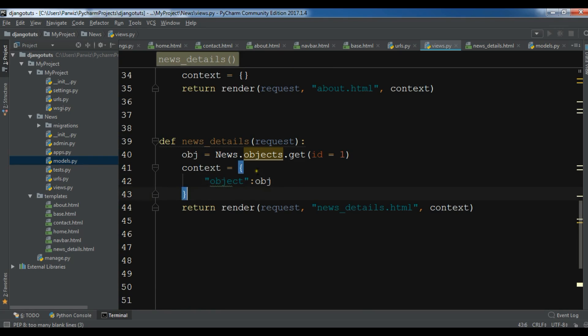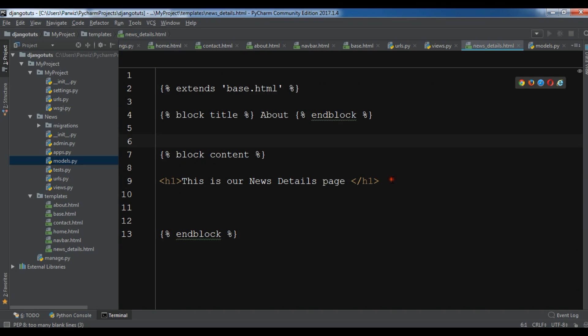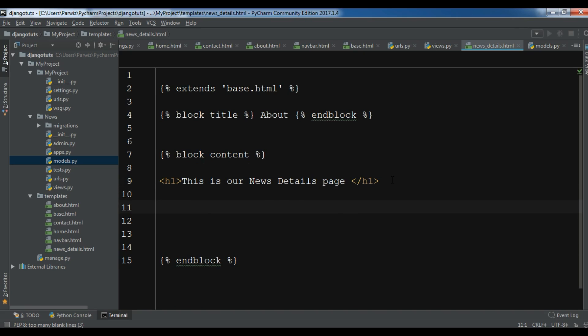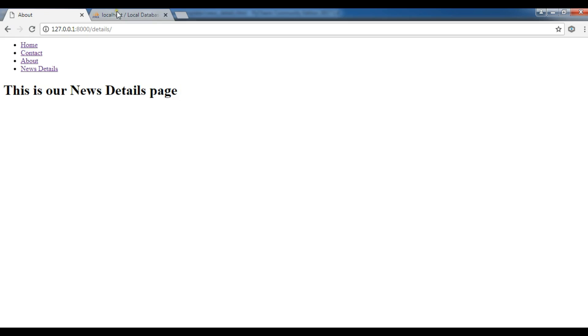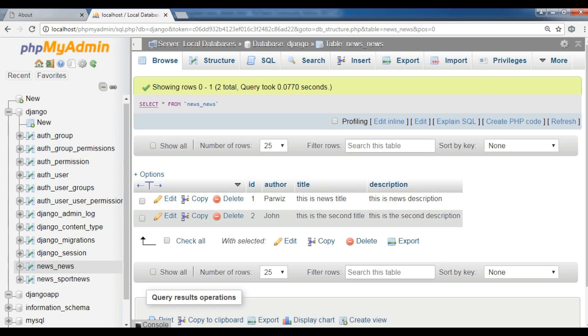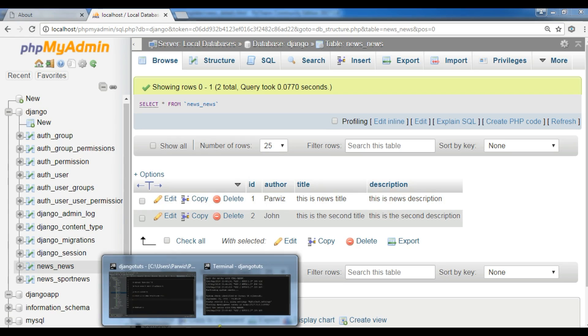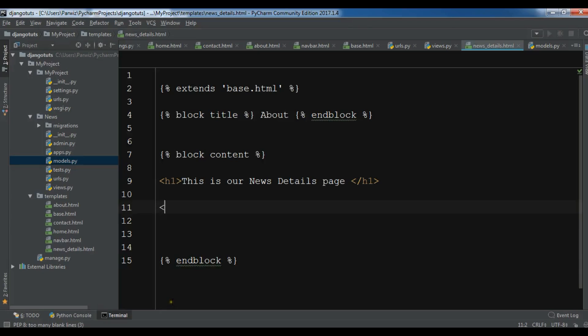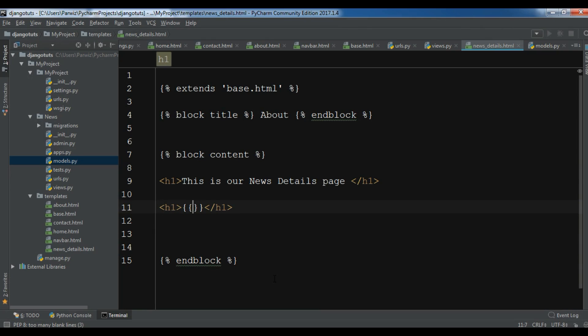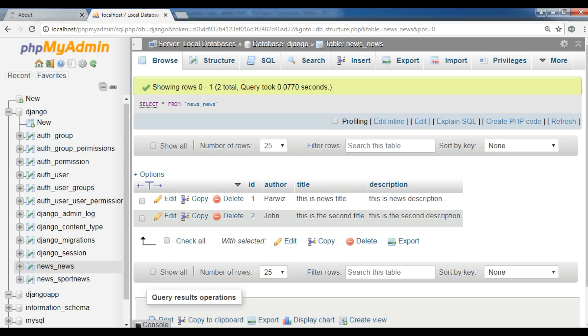Now after this, open your HTML file. News_details.html. Now in here we are going to access to our data. Let me just first make, let me open this. I have an author, I have title, and I have description. The author should be in h1 tag: object.author. And after this I have title and description. I don't want the id.